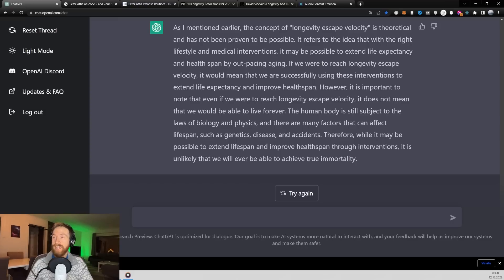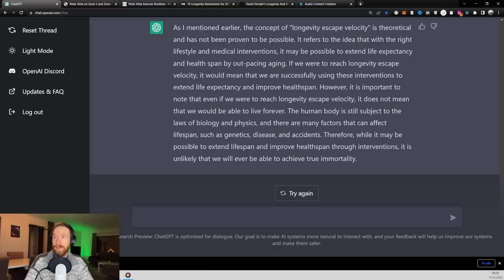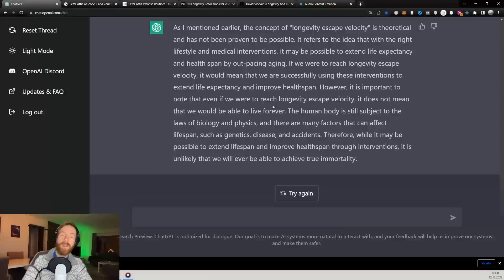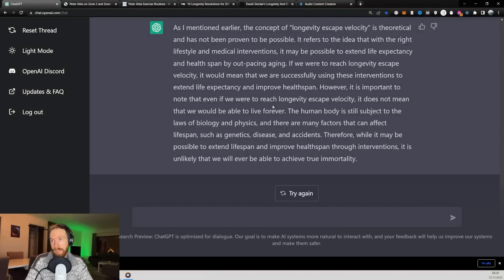Yeah, I guess if you get hit by a bus, you probably die, even if you have reached the longevity escape velocity. Okay, so interesting. Very good answer, actually. Very happy with this.